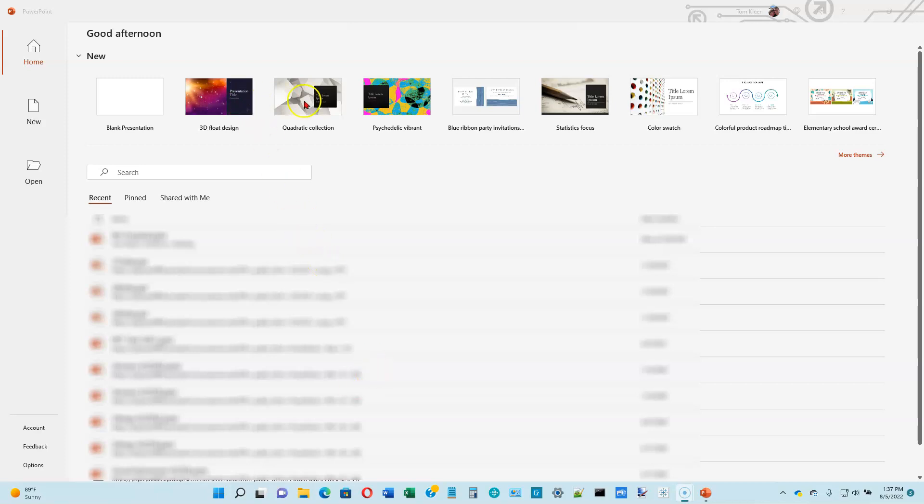These options over here may be different for you, but the first one is always going to be a blank presentation, and that's what we're going to start off with. So go ahead and click on the blank presentation.